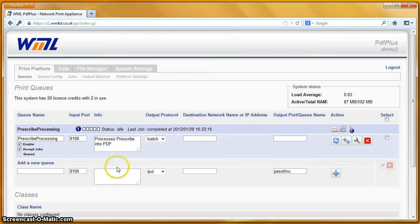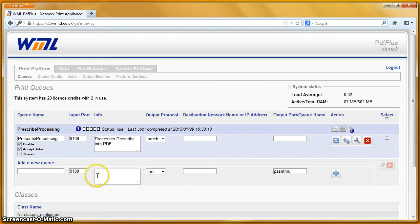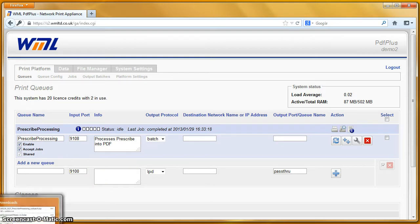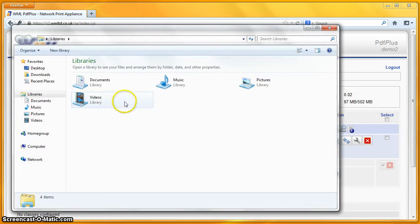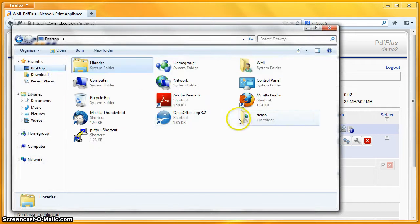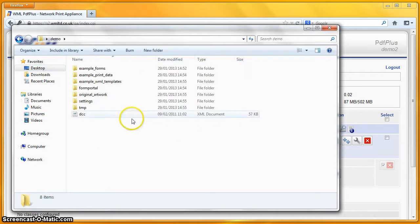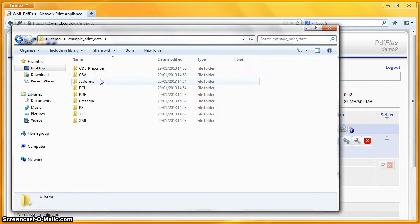Let's go ahead and make up some Prescribe. You probably know that Prescribe is a page description language from Kyocera — it's ASCII text used in certain specialized applications. If I open up my desktop, I've got some example print data in here.